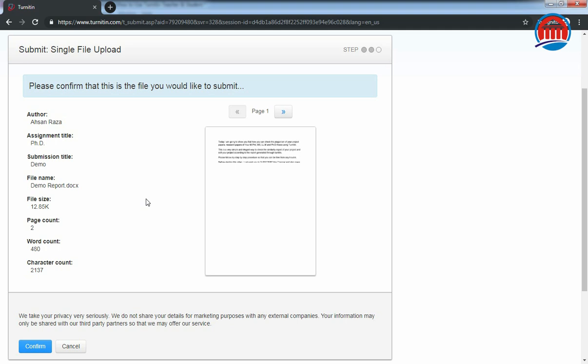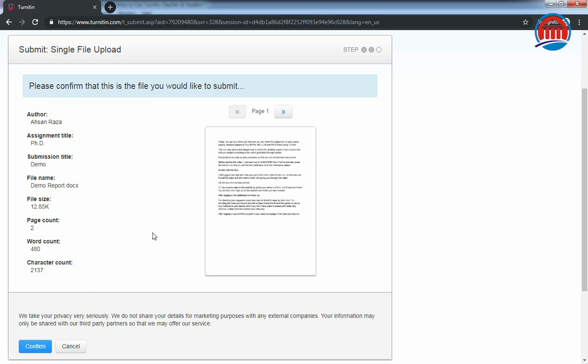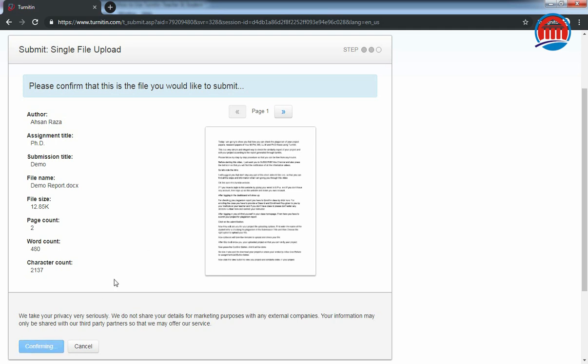Now the software is showing that this is your file and you have to confirm it. Before pressing this confirm button, first check that this is the same file that you have uploaded. After checking this, just simply press the confirm button.